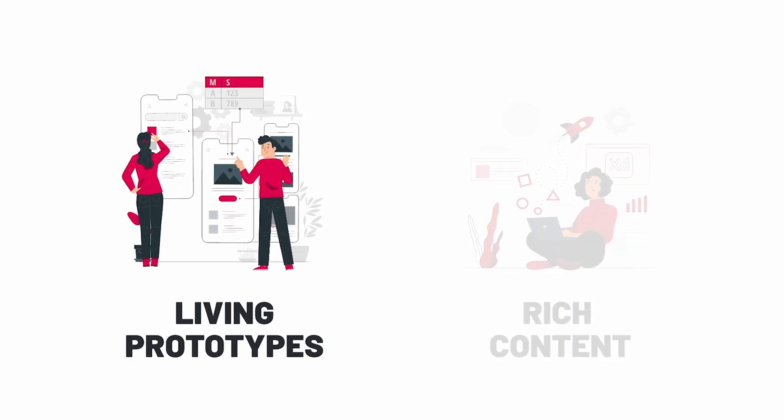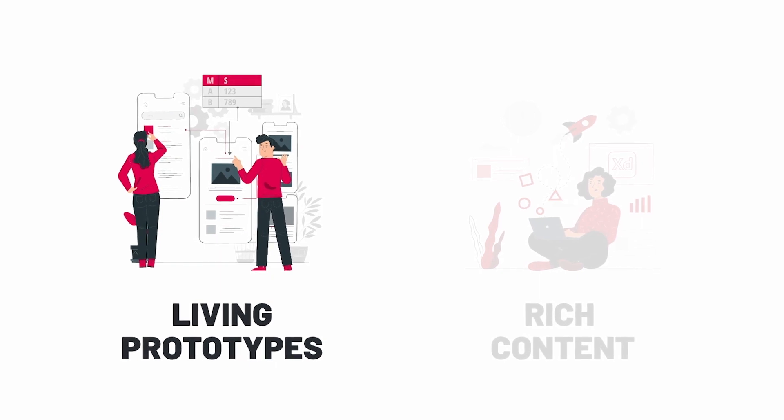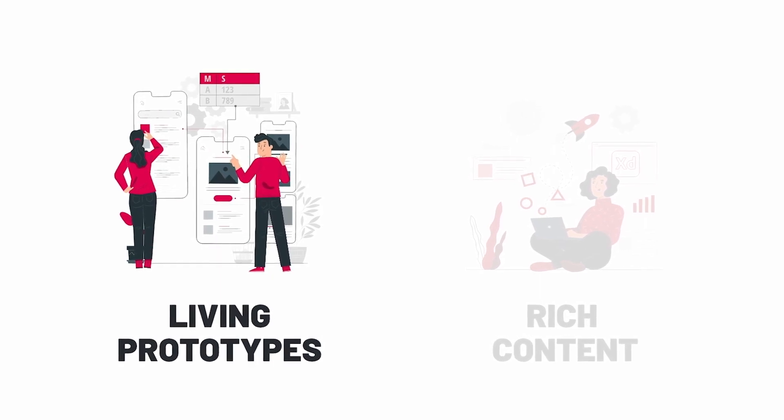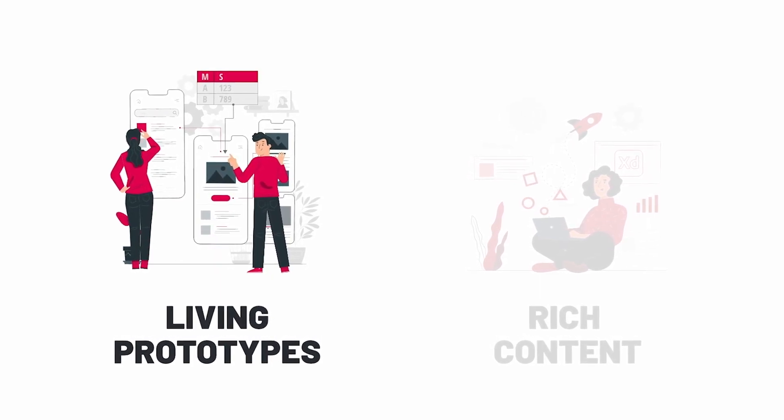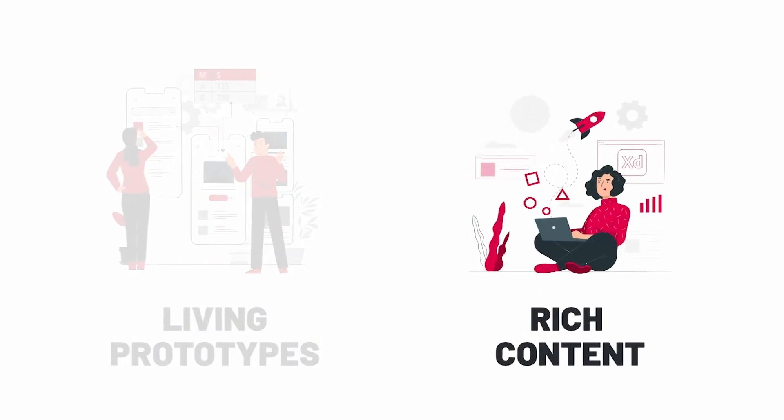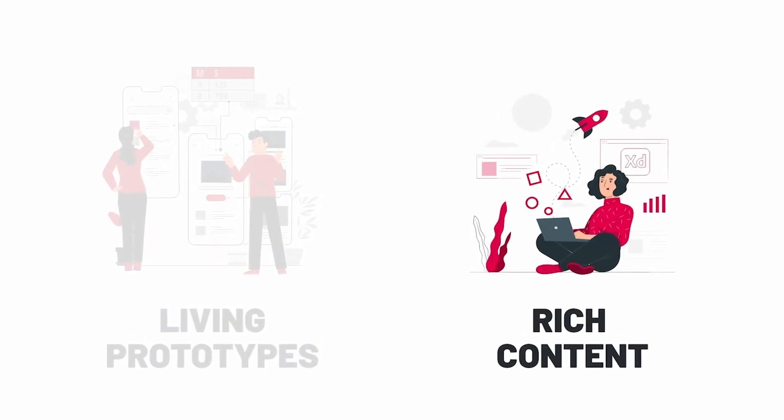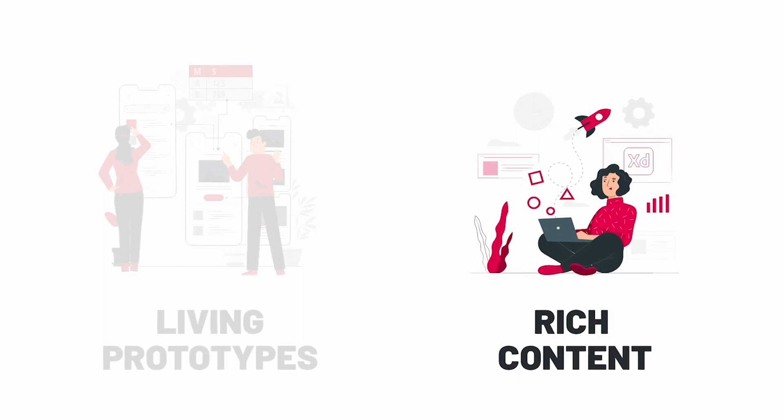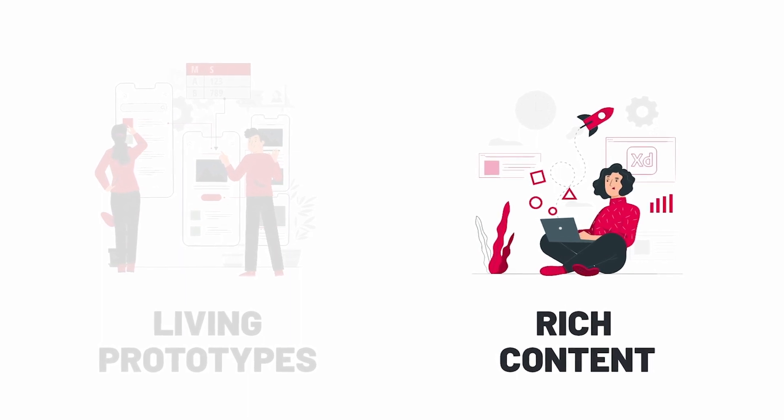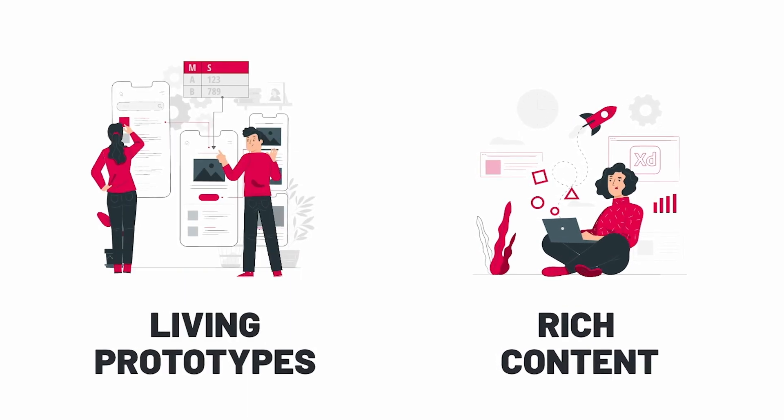So Hero enables you to create living prototypes and add dynamic data and custom scripts. Or you can go all the way and create production ready engaging rich content for the web right in XD.